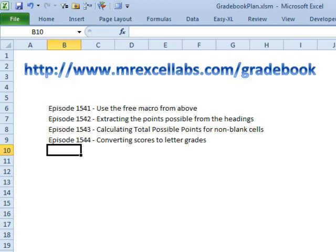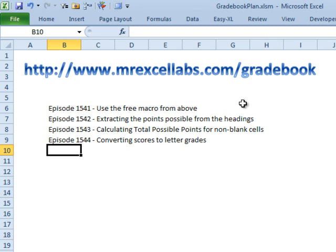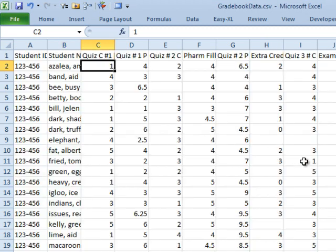Yesterday we talked about a macro that would help take this gradebook data and snap it into shape. Today though, if you don't want to use the macro, maybe your gradebook isn't exactly like the Sakai Gradebook, we're going to take a look at some formulas. First of all, extracting the points possible from the headings.